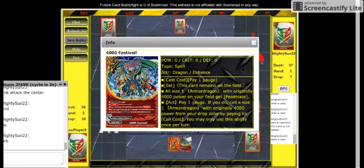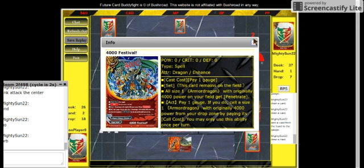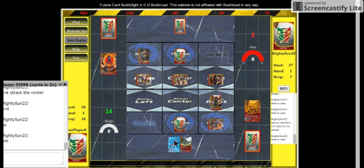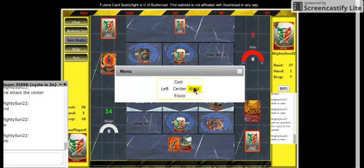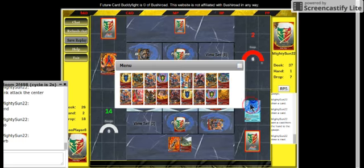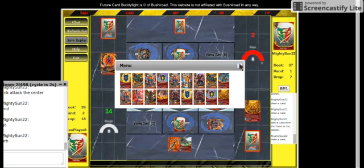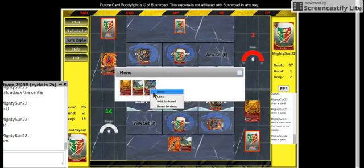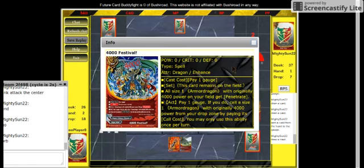Okay, I'm just gonna equip this. Wait a second, I pay two gauge for trap. Man, why do they have to make trap master?